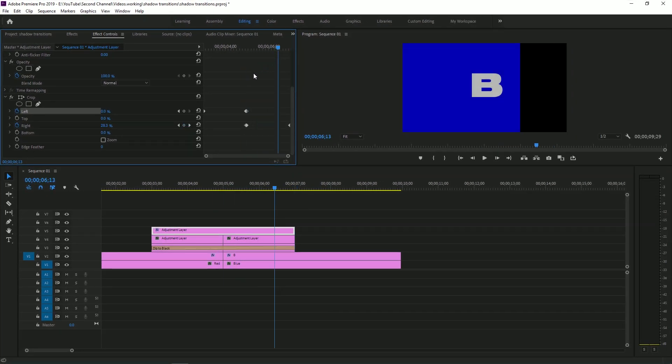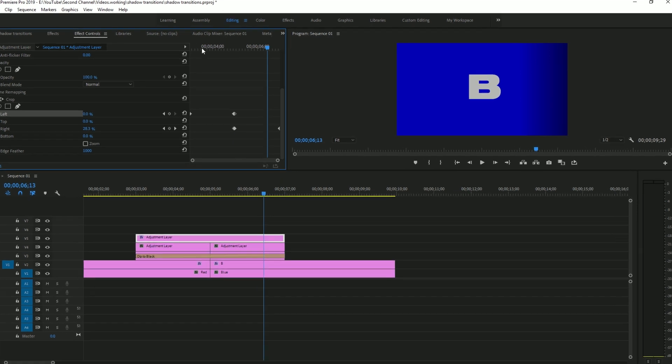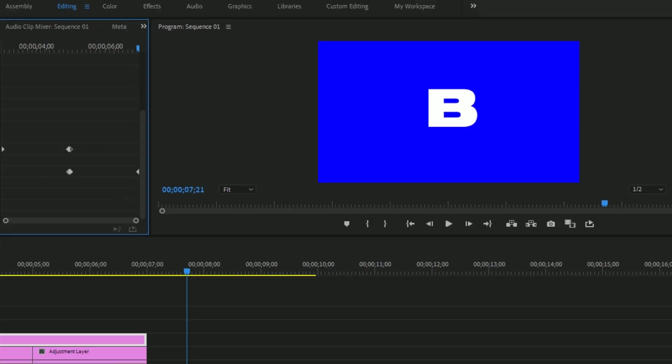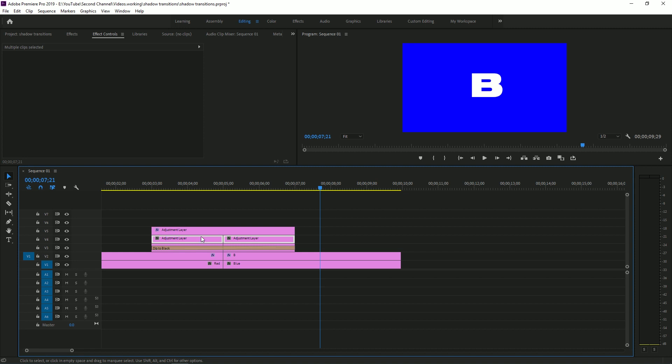Now that looks a little bit stiff, so what we can do is turn the edge feather up. I usually like it to go to about a thousand. And with that, we get something like that. Now, to me, that's a little bit boring, and that's why we have this third adjustment layer here.